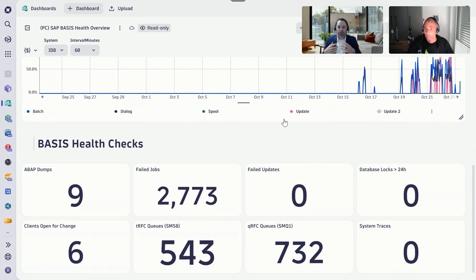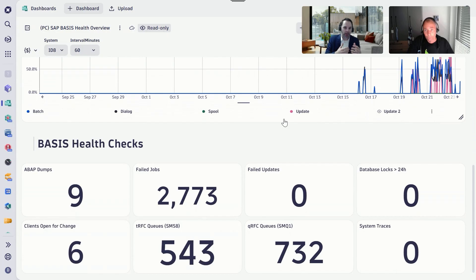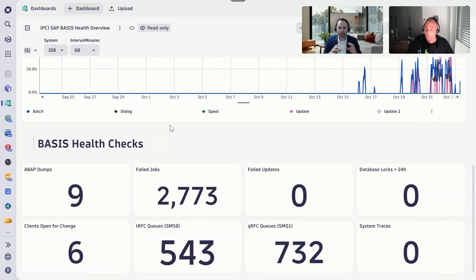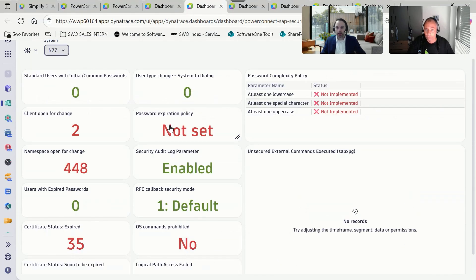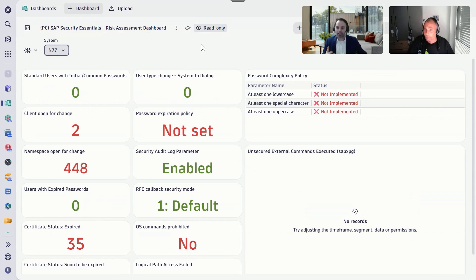What's also very important is that we are not only about business process monitoring or performance — we also provide information relevant to security. So how many clients are open for change? Are there any system traces set up? All of the security-relevant data is also sent to Dynatrace. We have a typical security overview dashboard for this.